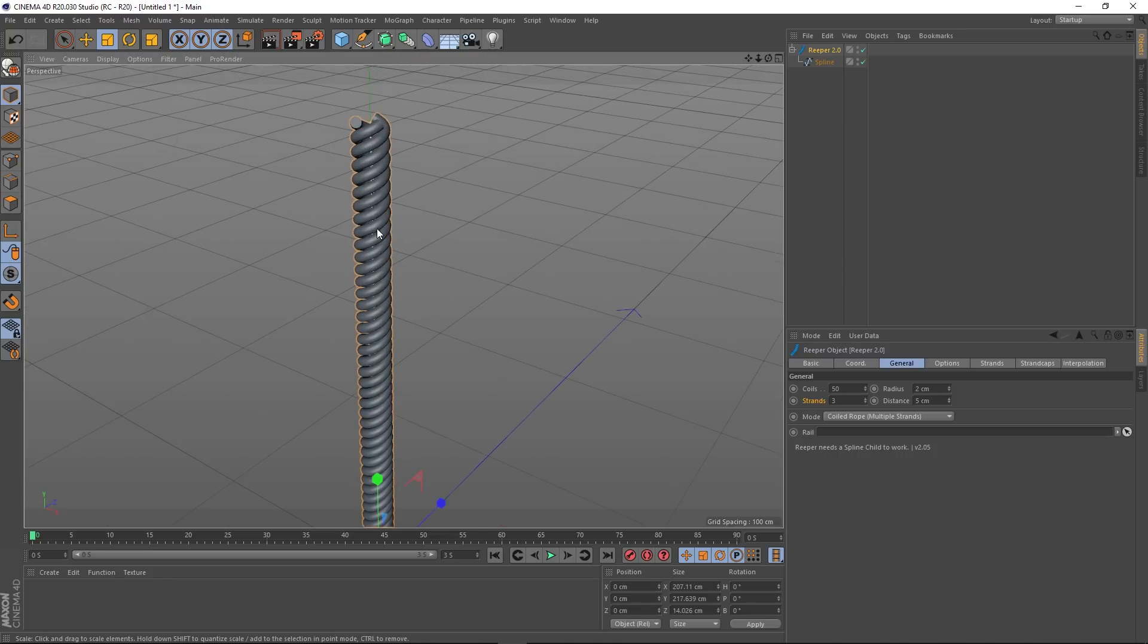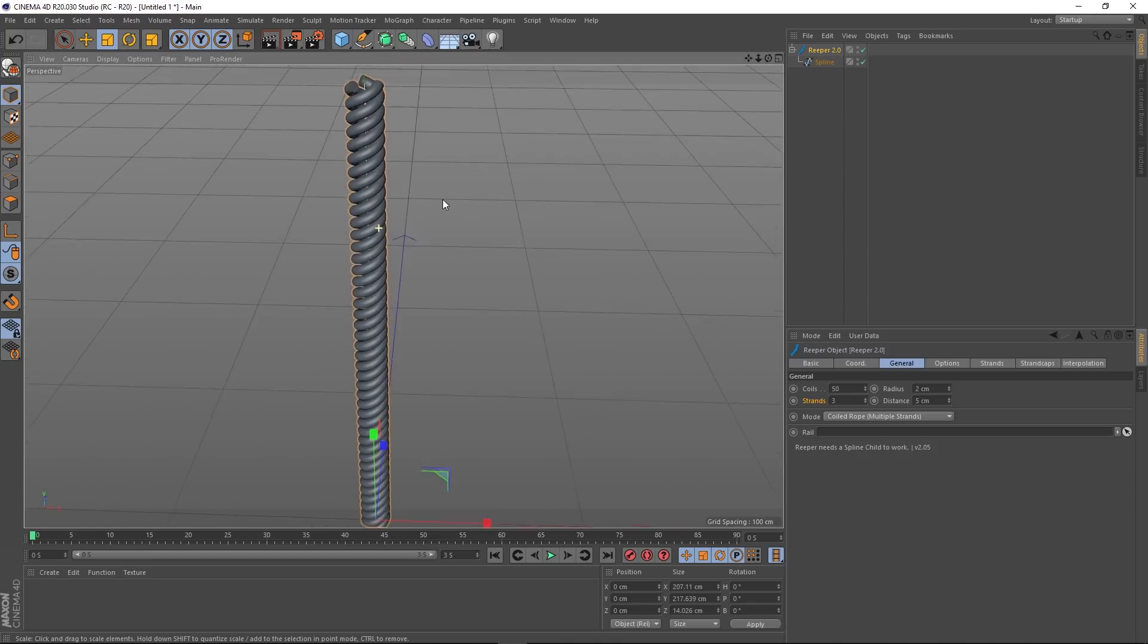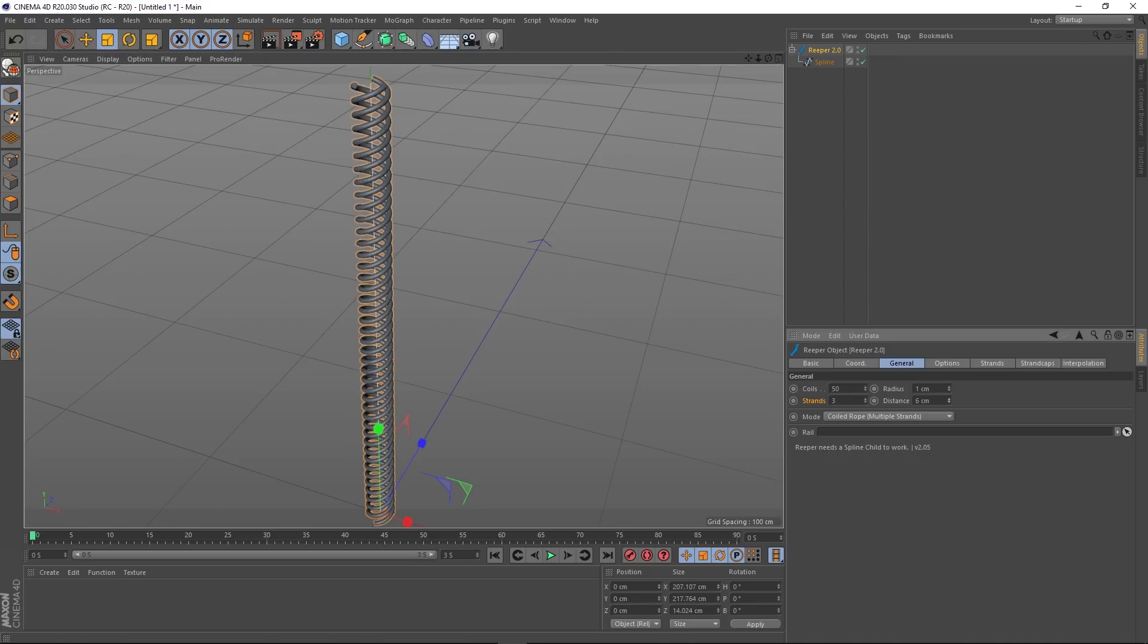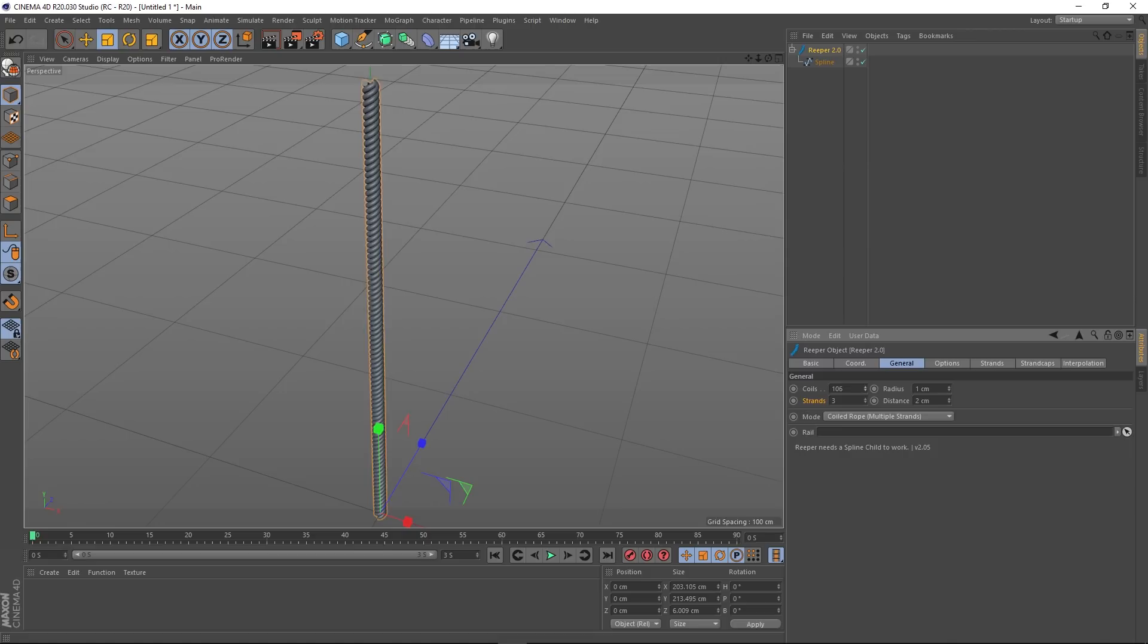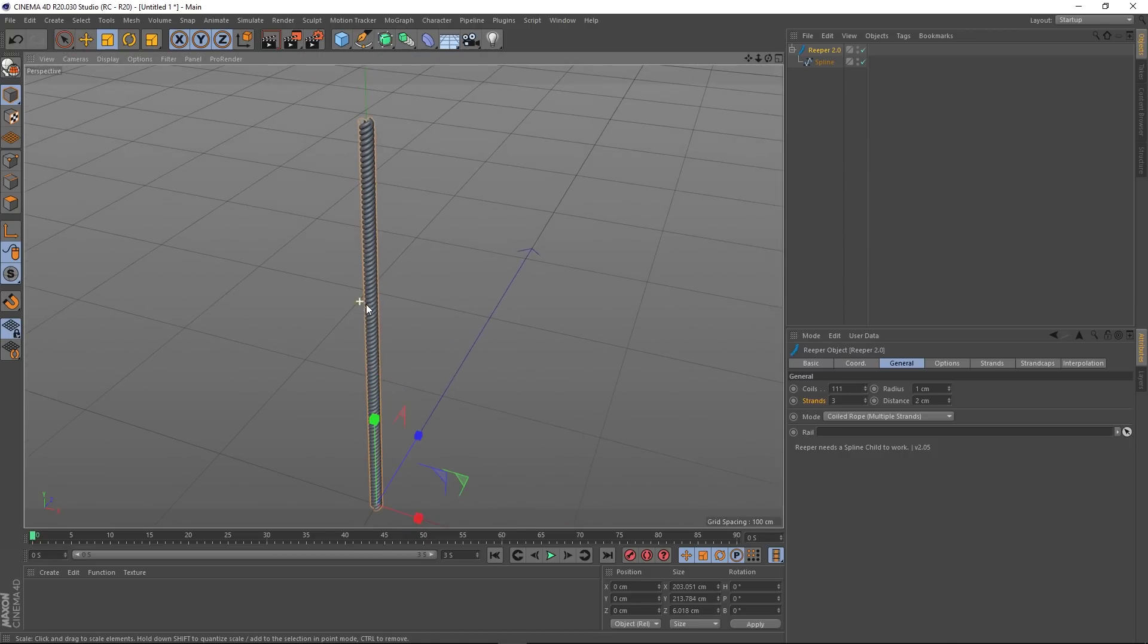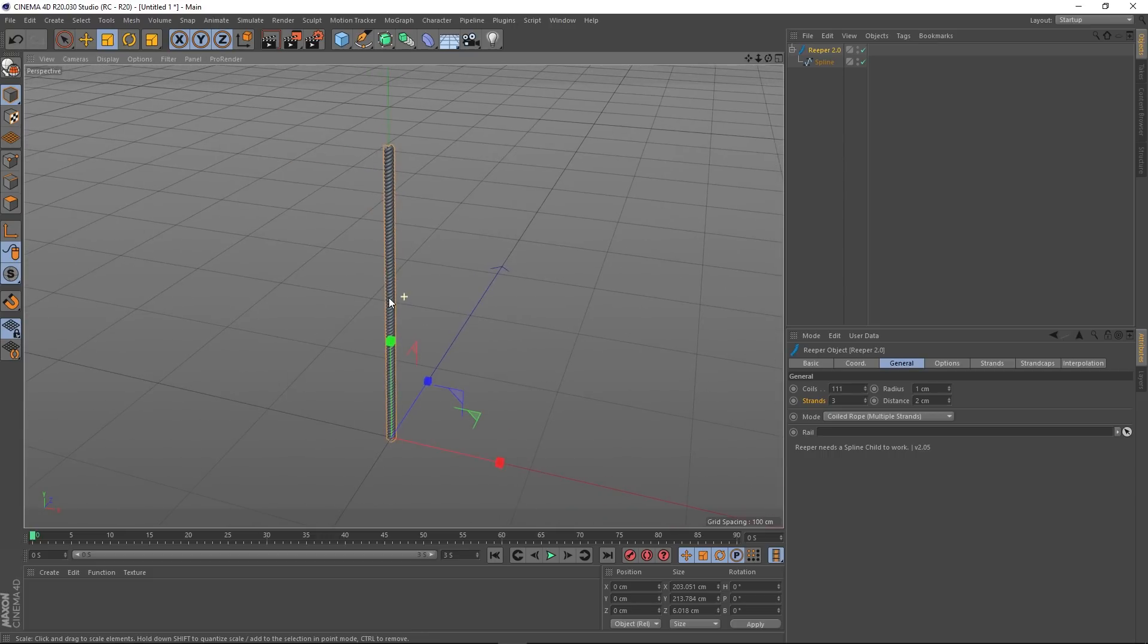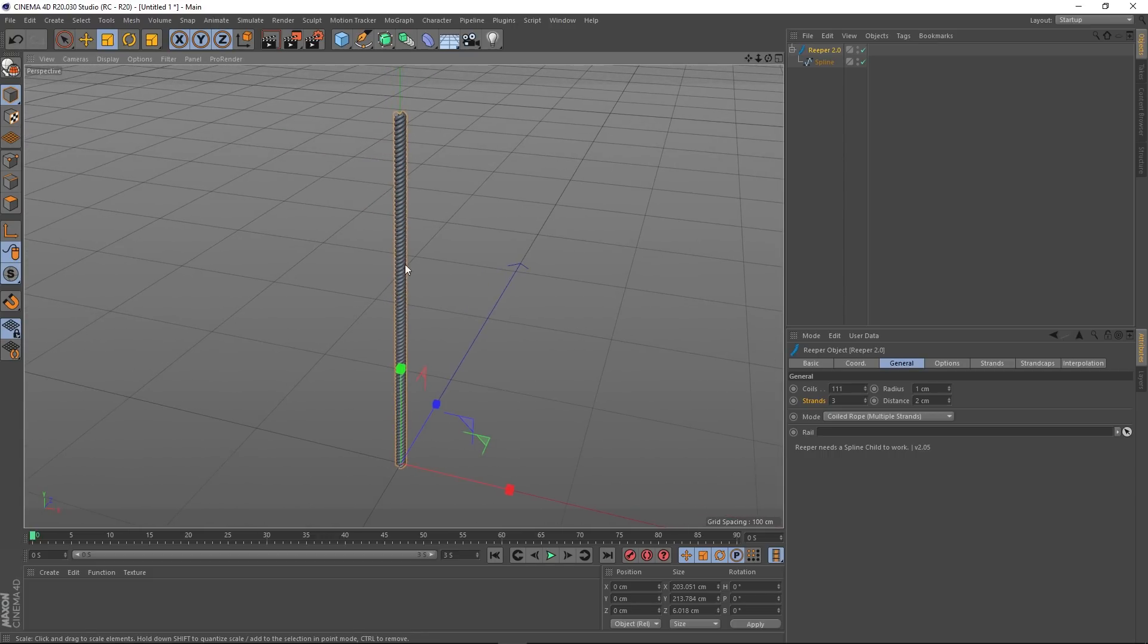That's looking pretty good. I'm going to adjust this. I'm going to give these a radius of one, bring the distance down to there a bit tighter, increase the coils so they're a bit tighter still. We get something like this, so it kind of looks like a rope.